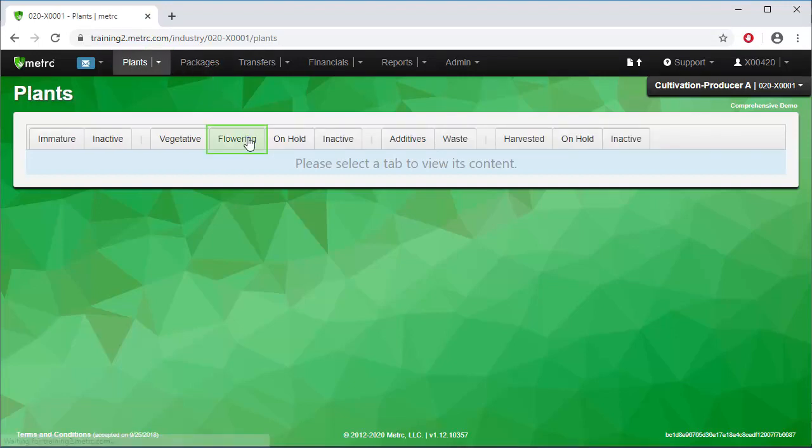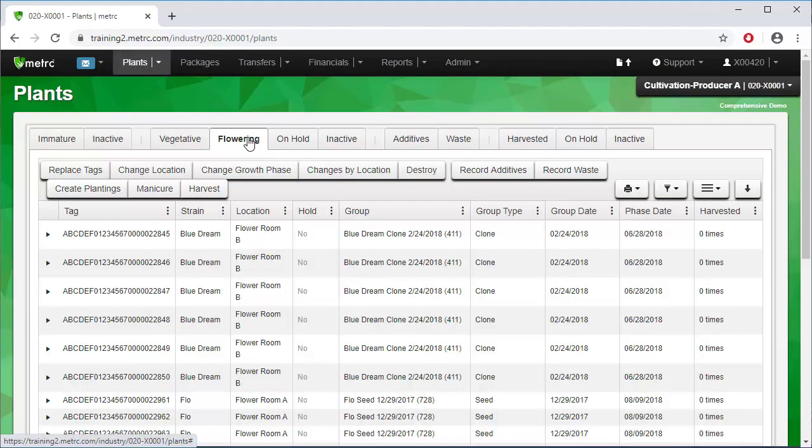Next, open the Flowering tab. To bring the specific plants we want to work with to the top of the list, set Sort to include those plants.